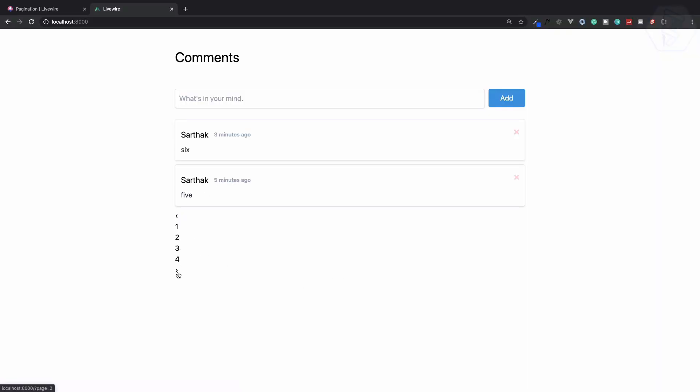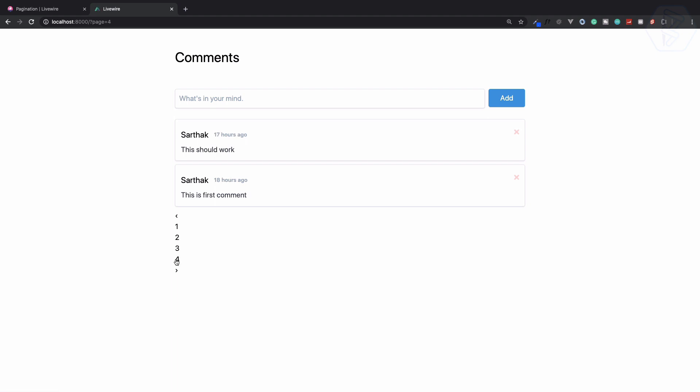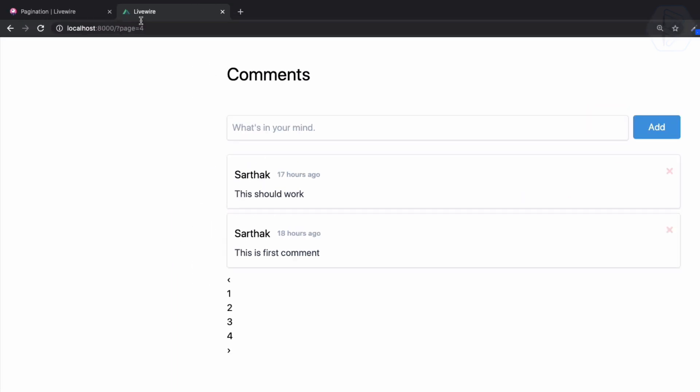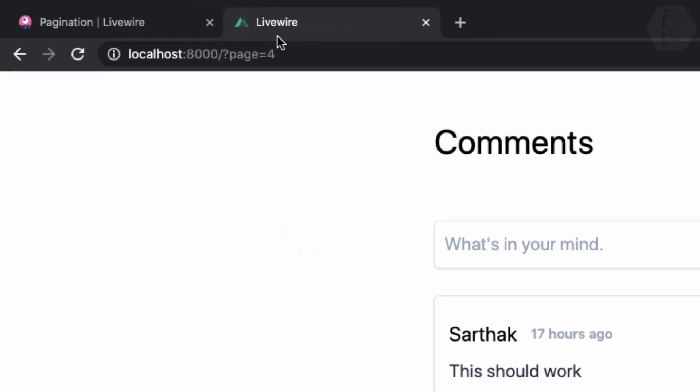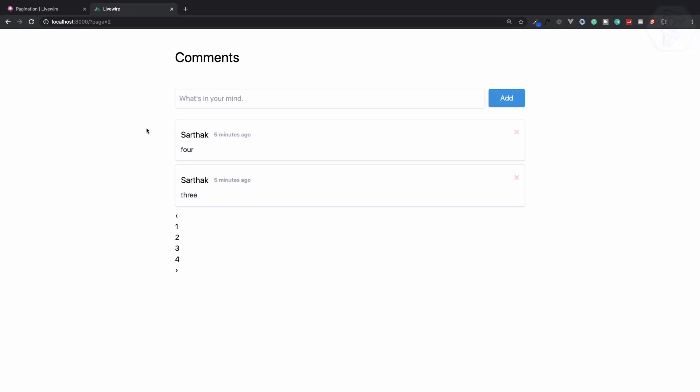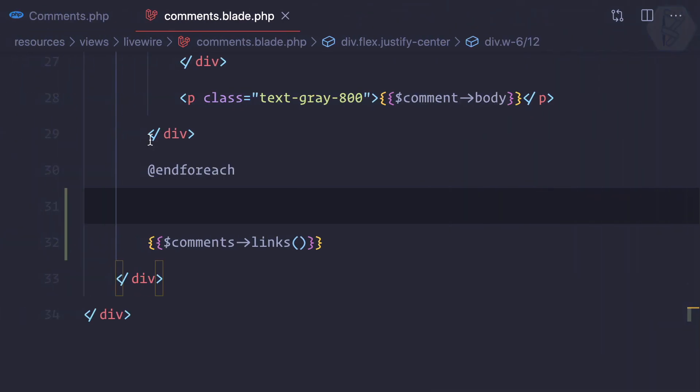So now if I click on two you can see it's two, three it's three, four it's four. But we have a problem here. The problem is you can see—just keep your eye on the tab—when I click on two it's actually reloading the page. We don't want this.